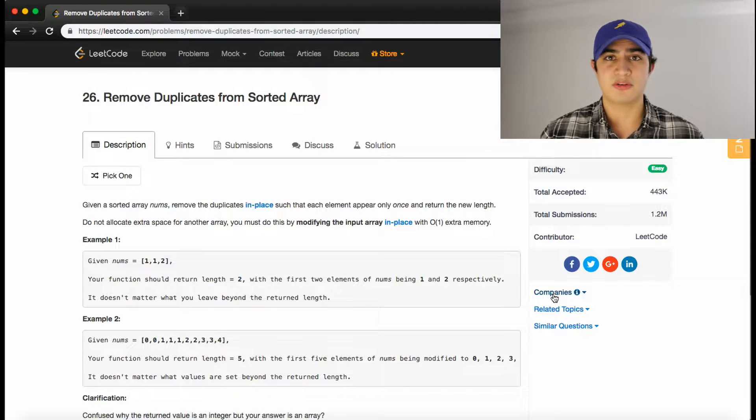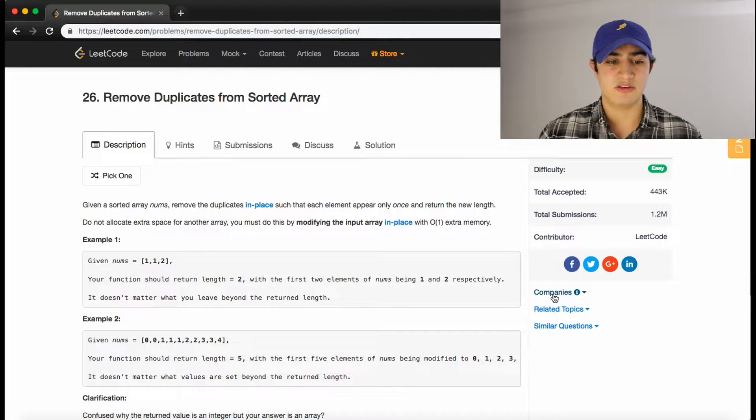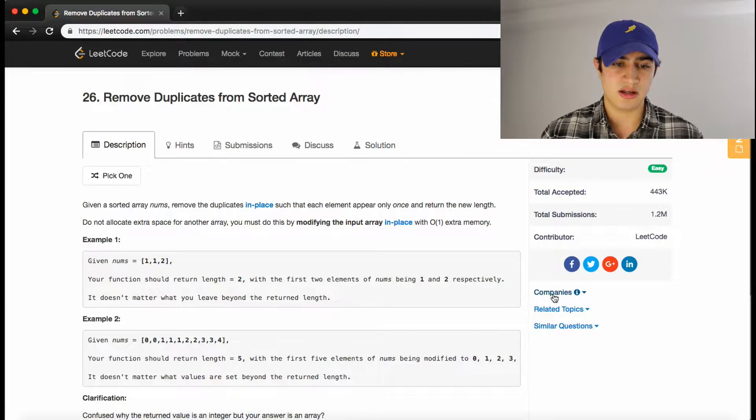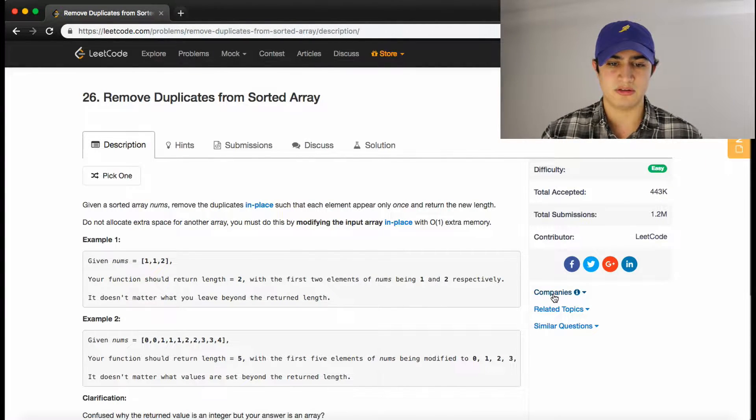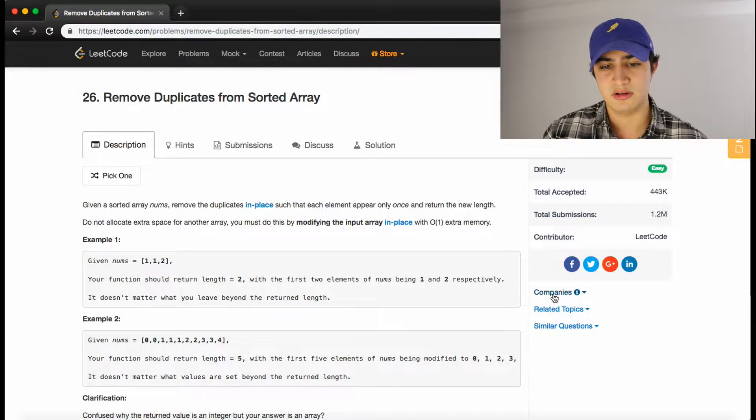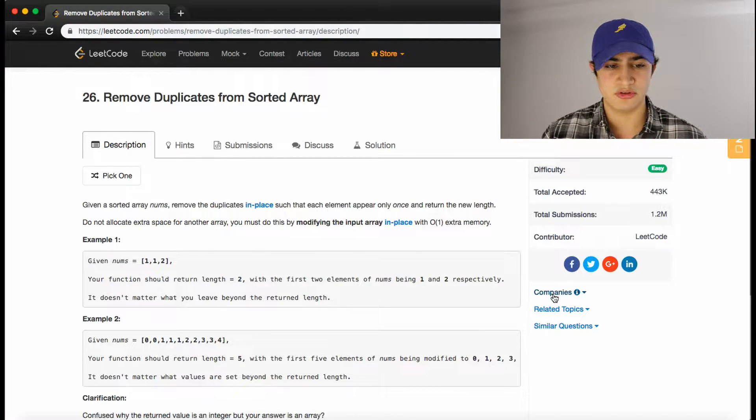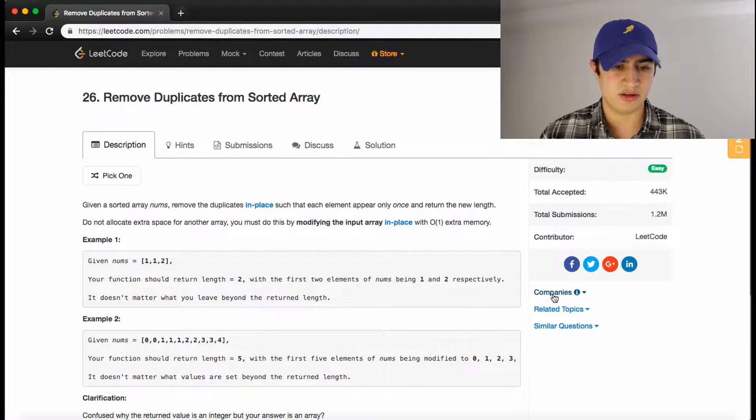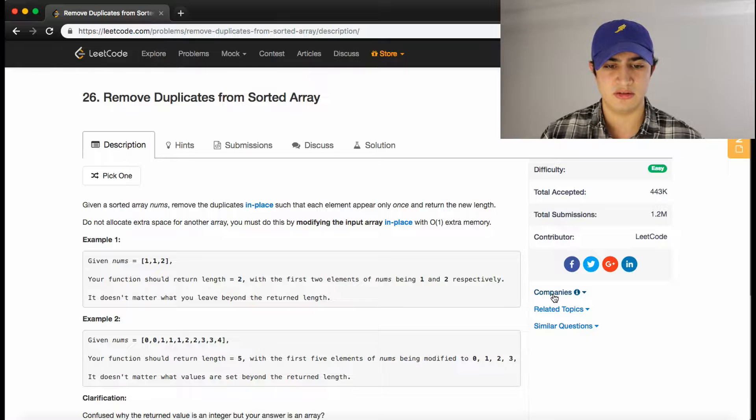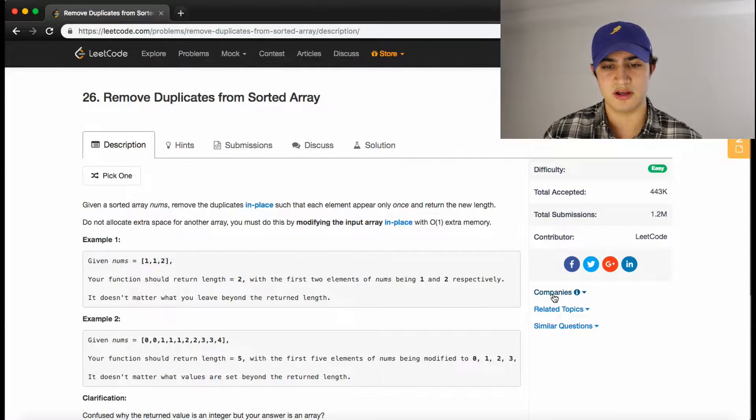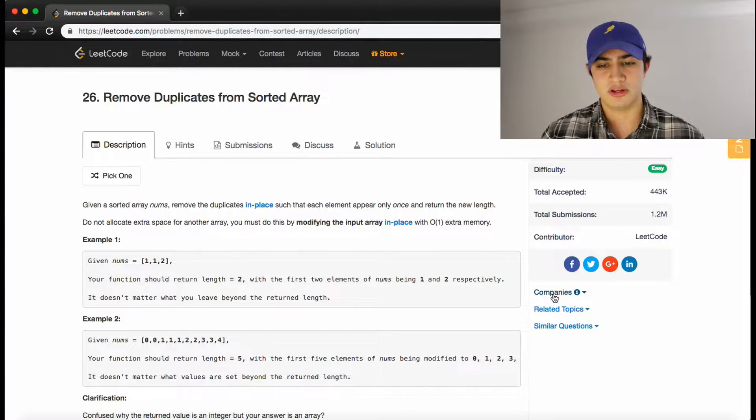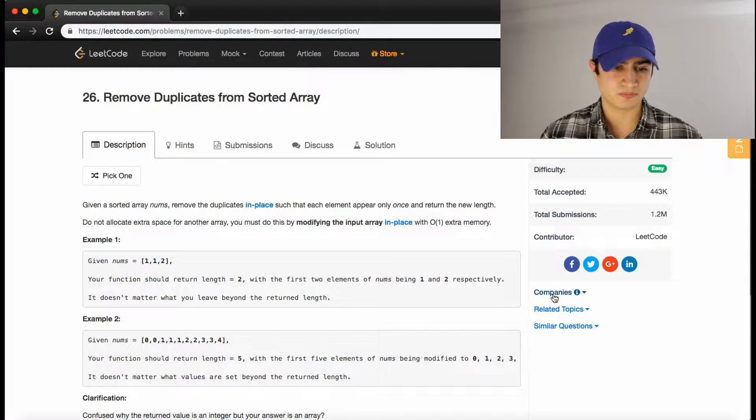So the problem description says: Given a sorted array nums, remove the duplicates in place such that each element appears only once and return the new length. Do not allocate extra space for another array. You must do this by modifying the input array in place with O(1) extra memory.